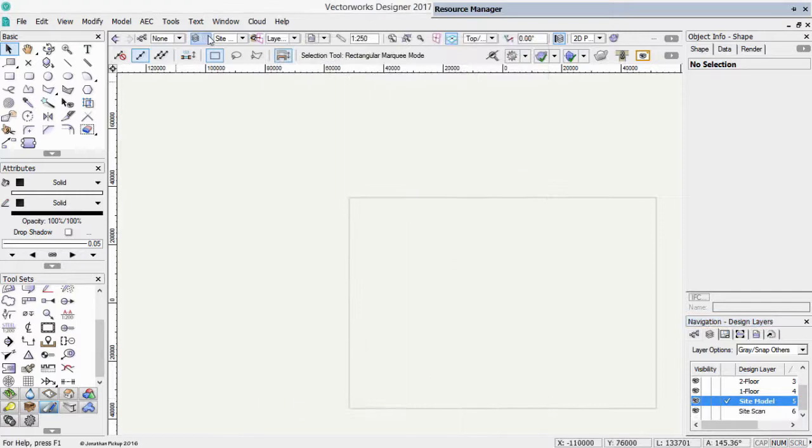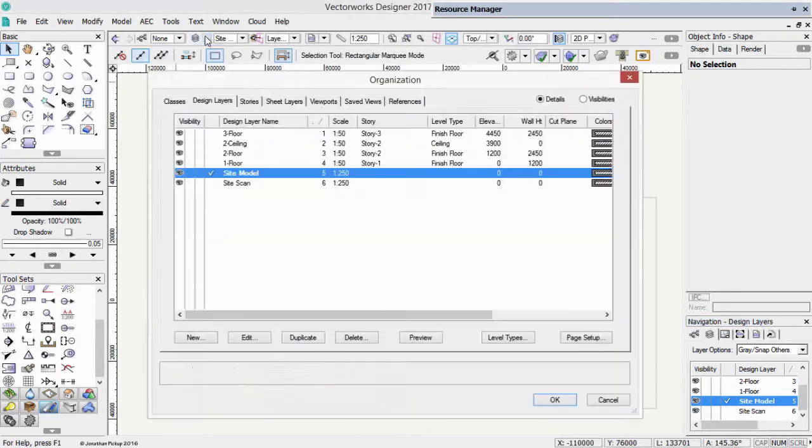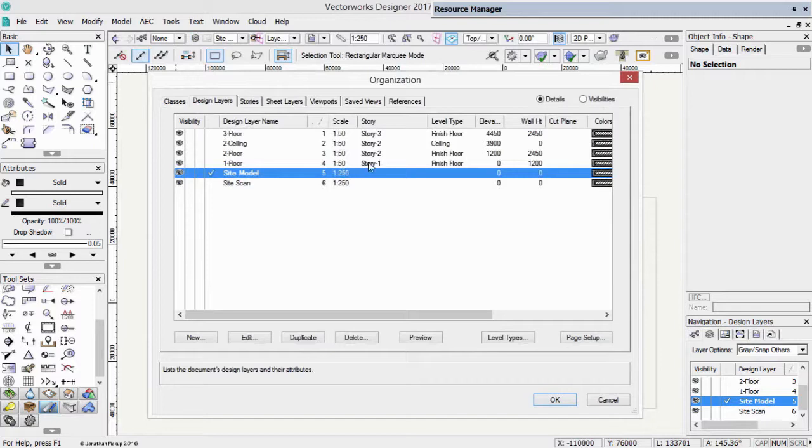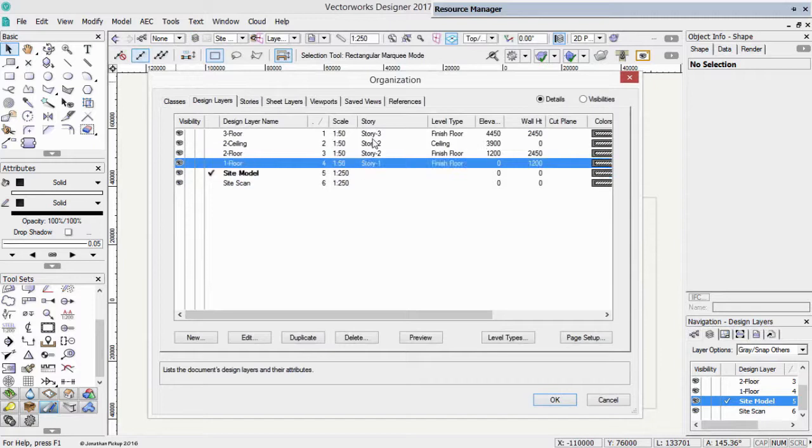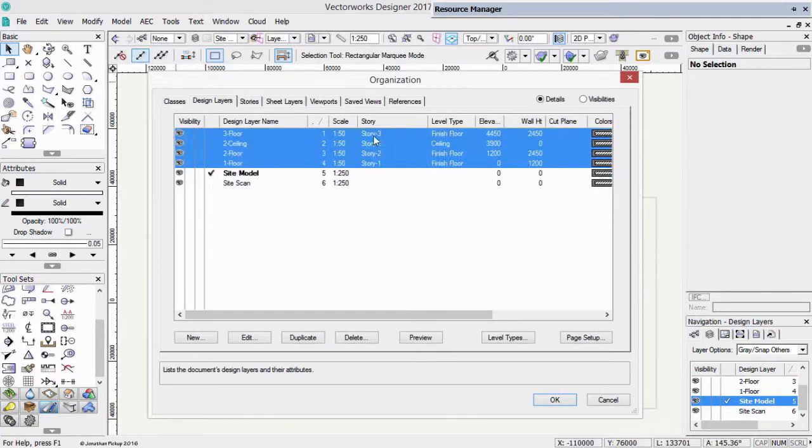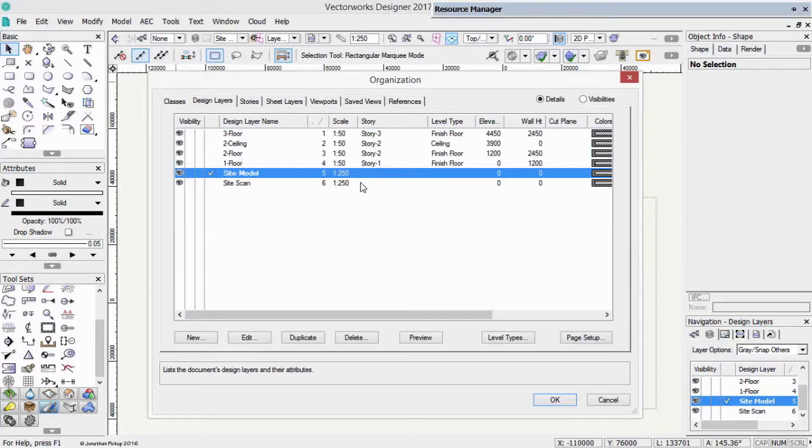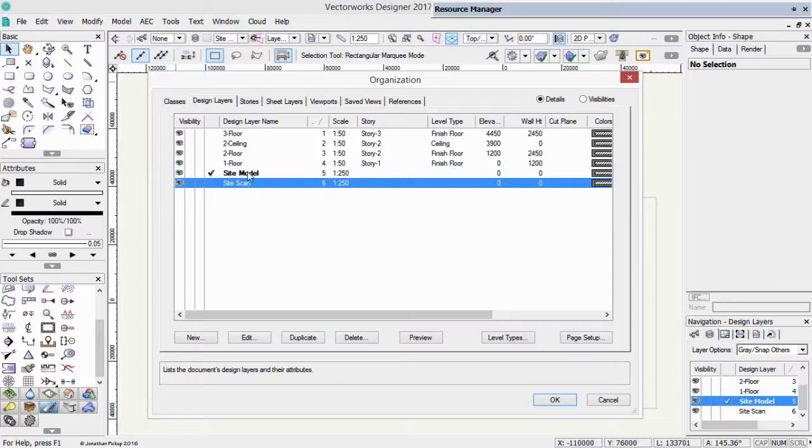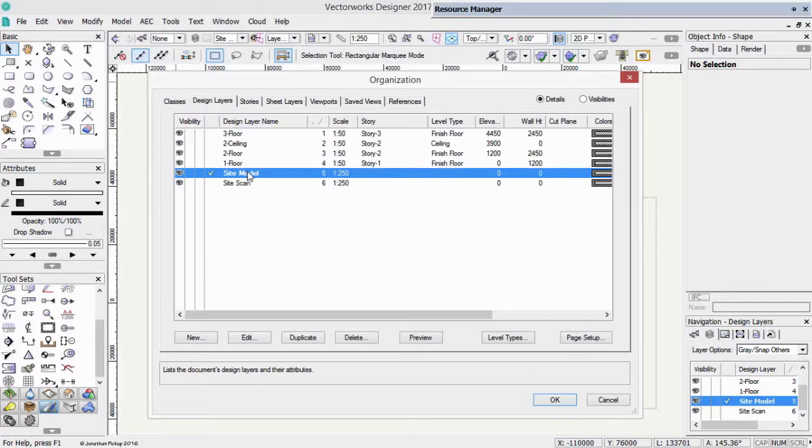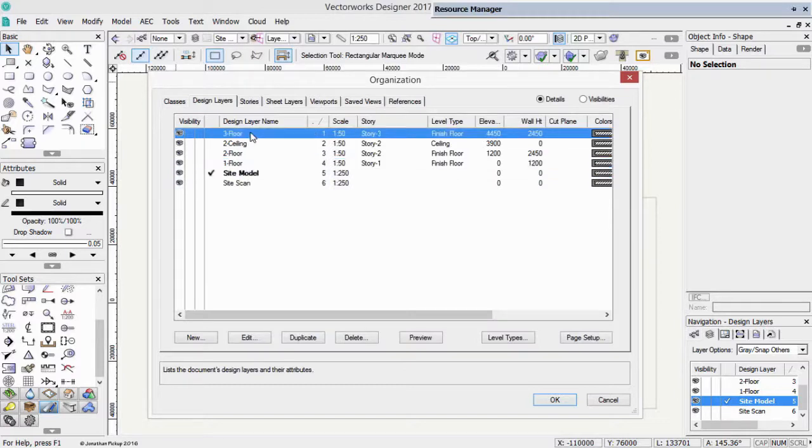If I go back to my layer settings, my organization dialog box, you'll see that some of my design layers are connected to stories, but some are not. We'll be using these to create our site scan, to create a three-dimensional site model, but these we'll be using to create our actual building.